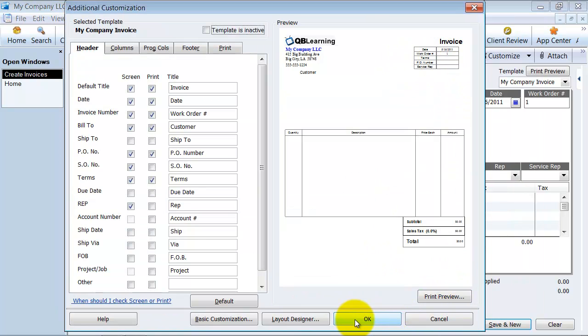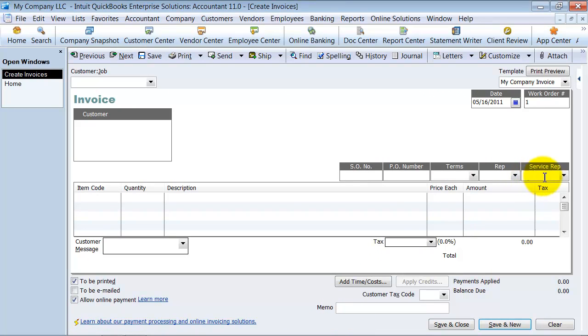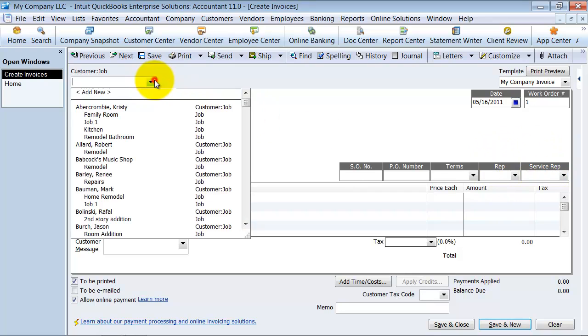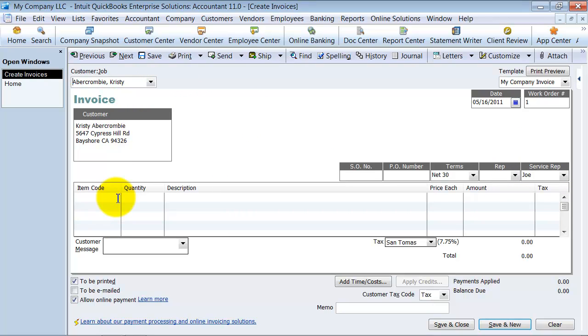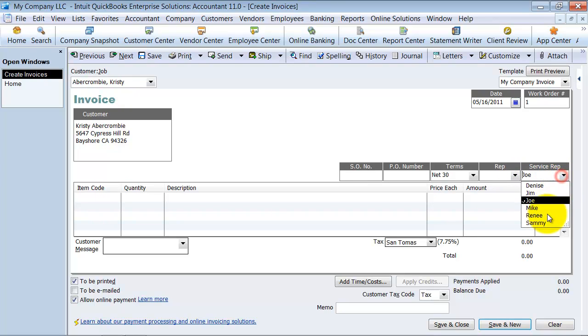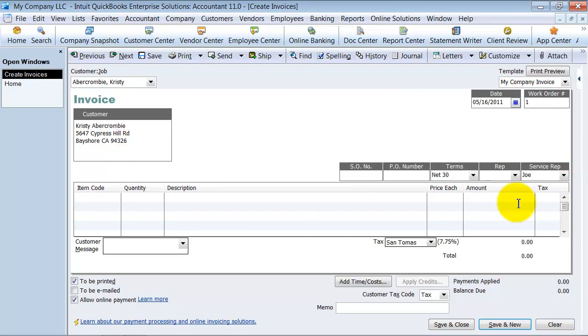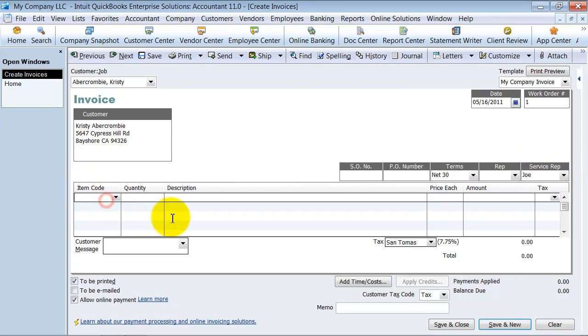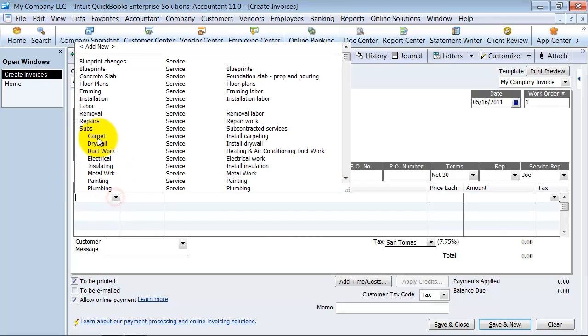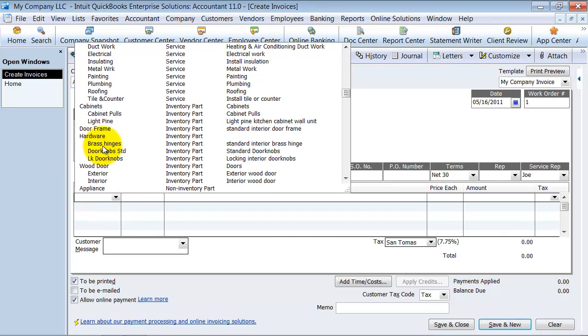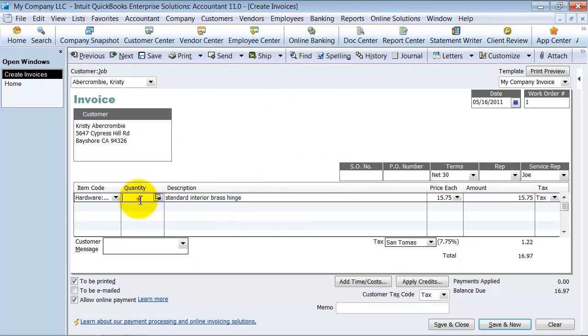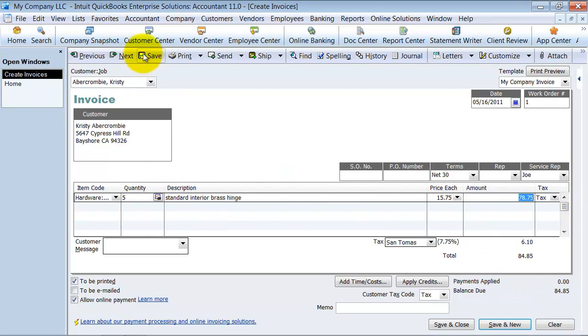Adds the service rep field up there. Notice how it's added now on my screen. So if this is for Kimberly, it automatically pulls up Joe as their service rep. Doesn't mean I can't change it. So I can change the service rep if I want to, but it automatically pulls that field up here. I'm going to go ahead and create an invoice here. We're going to say it's some brass hinges, quantity of five, and save this invoice.